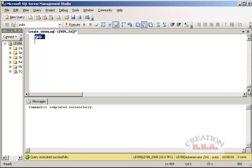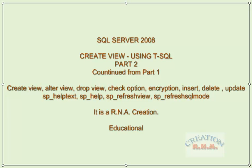This ends our views video and concludes Part 2.